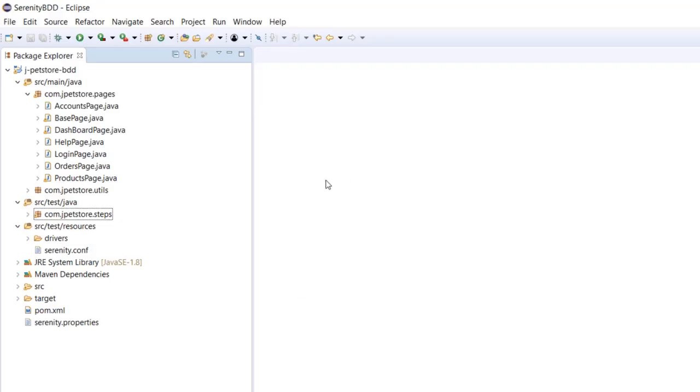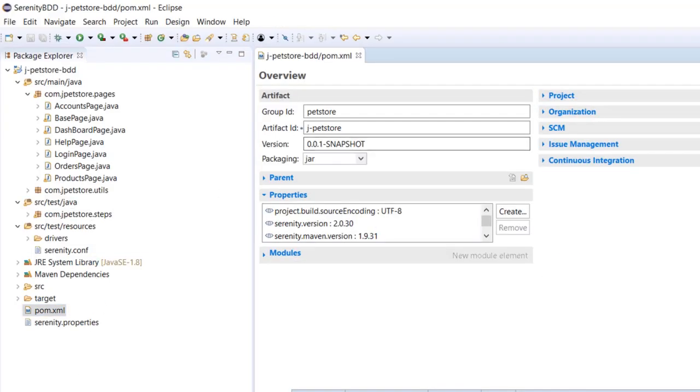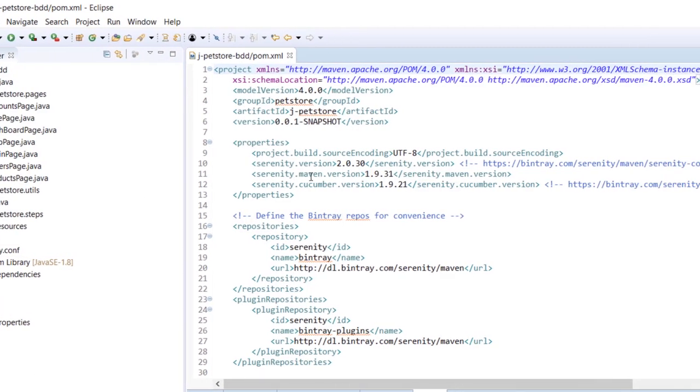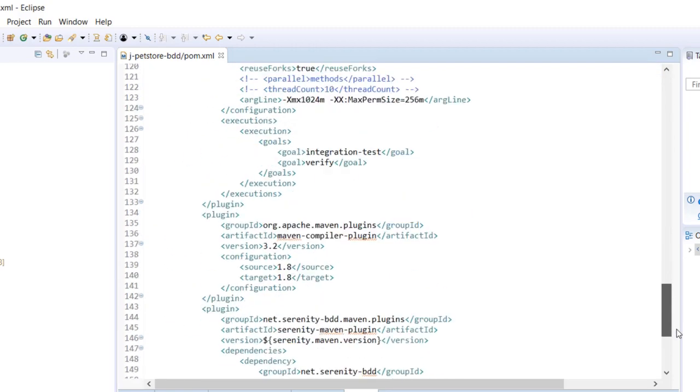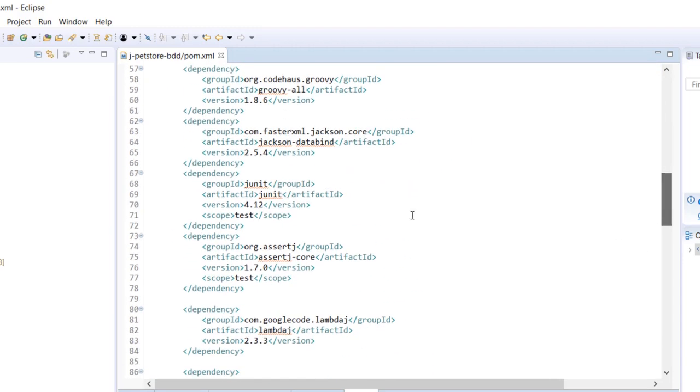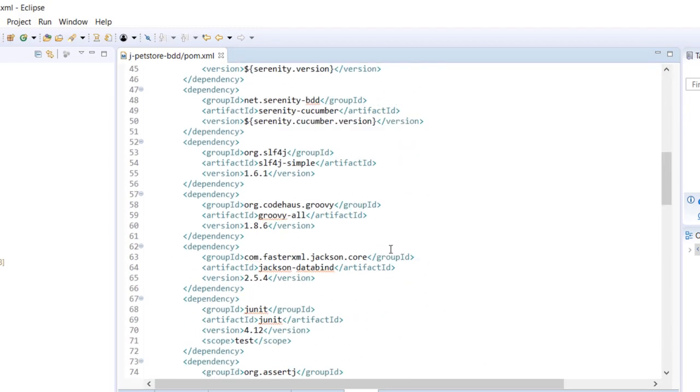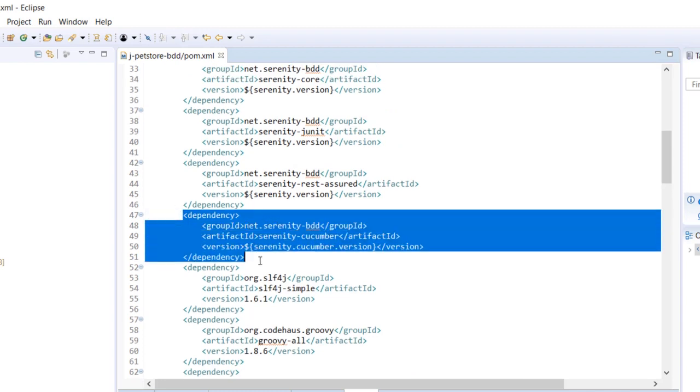In the project I already have it configured. I've configured a property to provide the version, so I'm going to use the 1.9.21 version. The dependencies are somewhere down here, right here. This is the dependency - the only thing we need to do. We just need to add this dependency and we'll get all the libraries provided by Cucumber JVM.